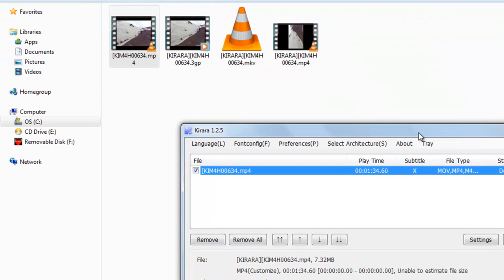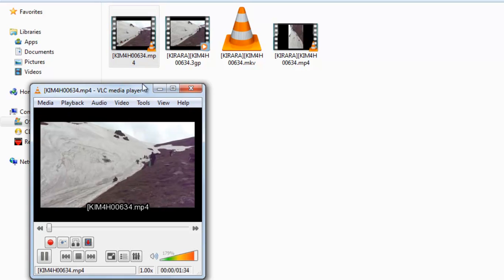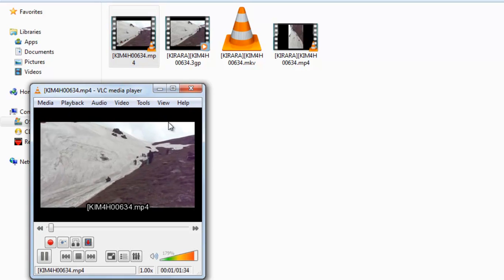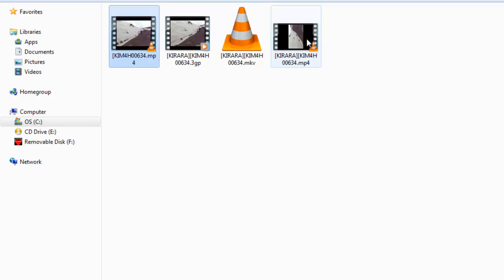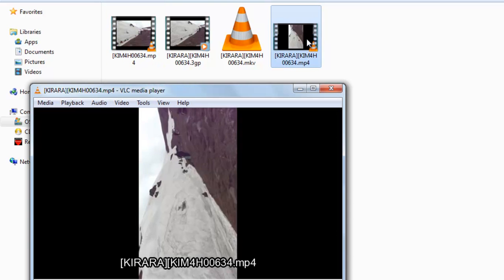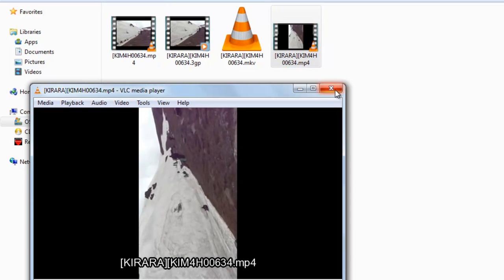Now file has been converted. There you can see. Here you can see the thumbnail. This is the actual video, and this is the converted video.